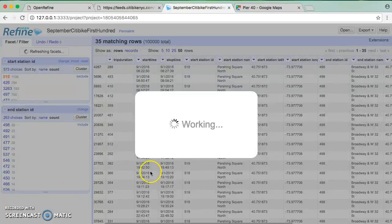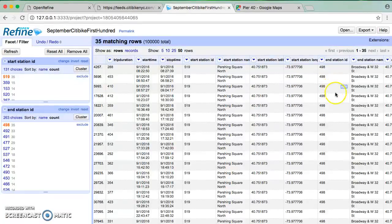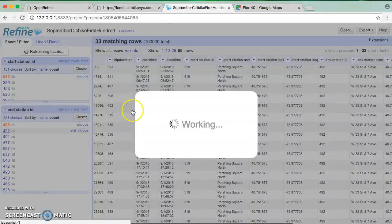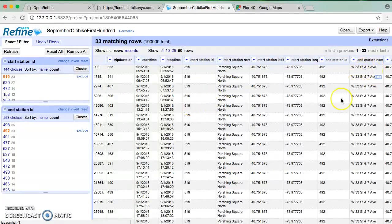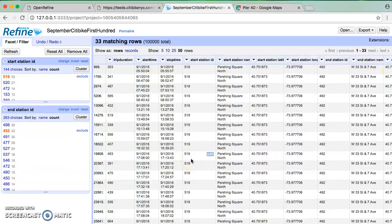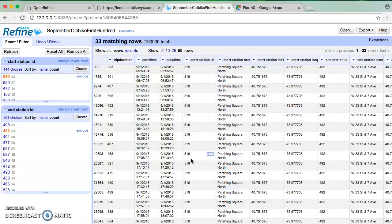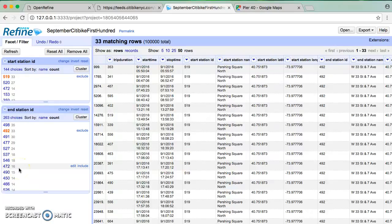So again, I'm going to see here that Pershing Square North is 1,135. If I want to see the most common end station ID, then again, I can just do a text facet on this. And if I sort by count, I know that of the 1,135 trips that started there, it ended at 263 different stations. 35 of them were at station ID 498, which is Broadway and West 32nd Street. So all of a sudden, I can start to get a sense of where are people going from certain stations. Again, I might want to look at this in terms of time. This just gives us a really nice way to focus our dataset and get some ideas about what's going on.